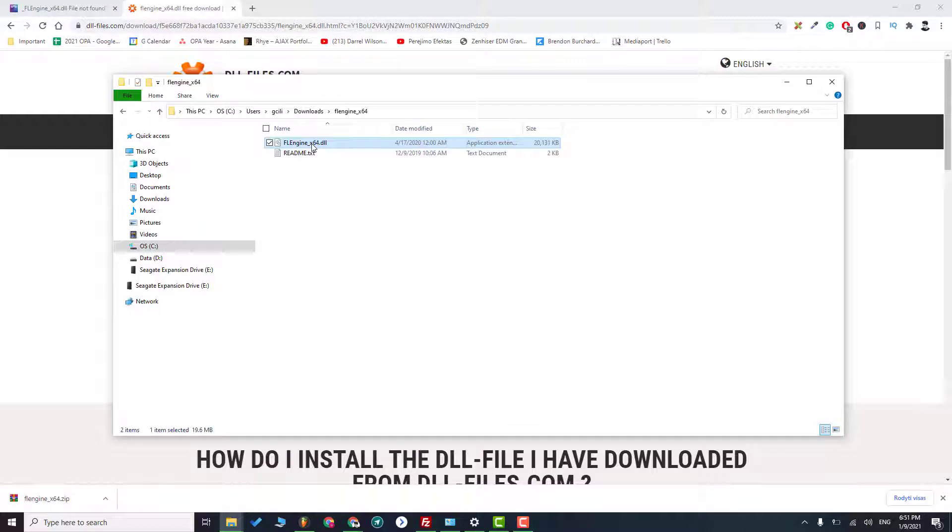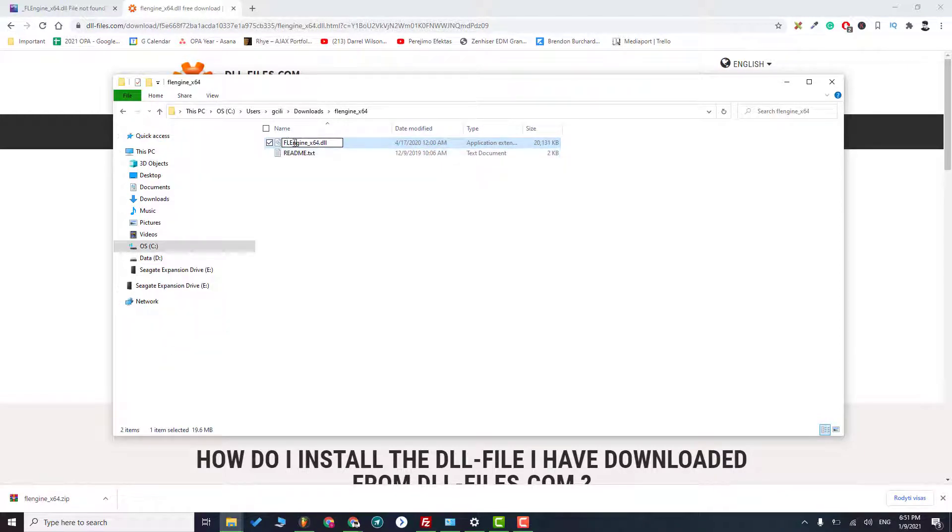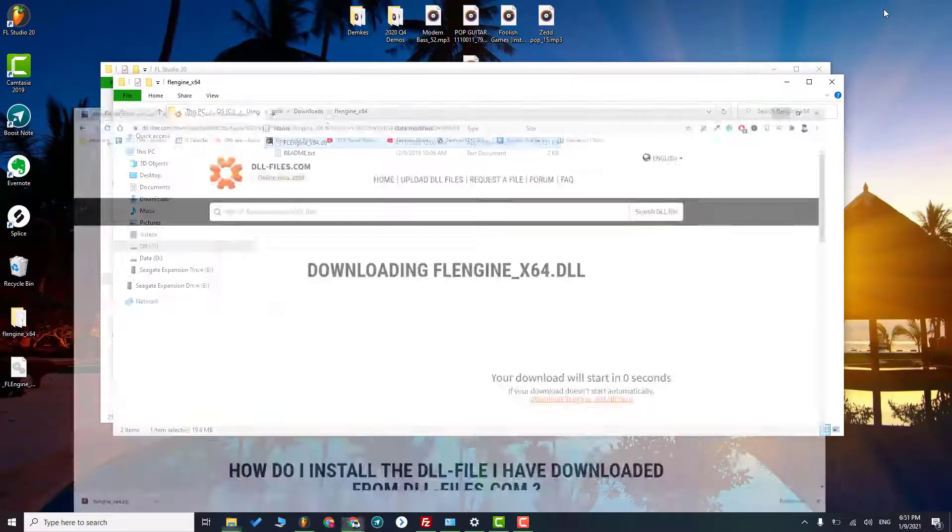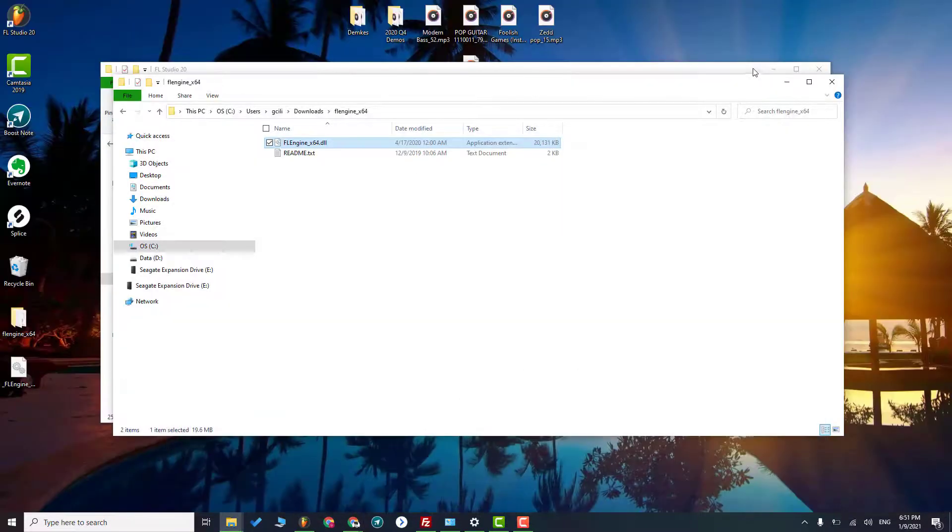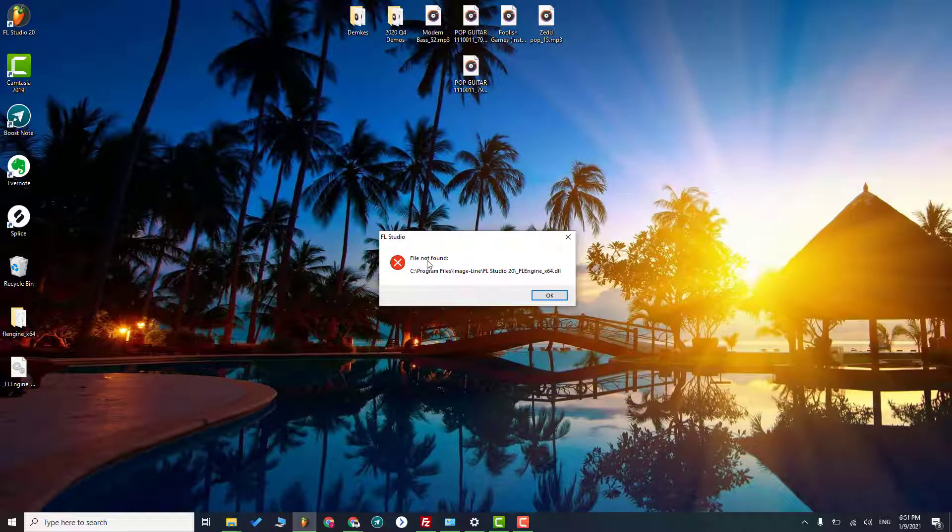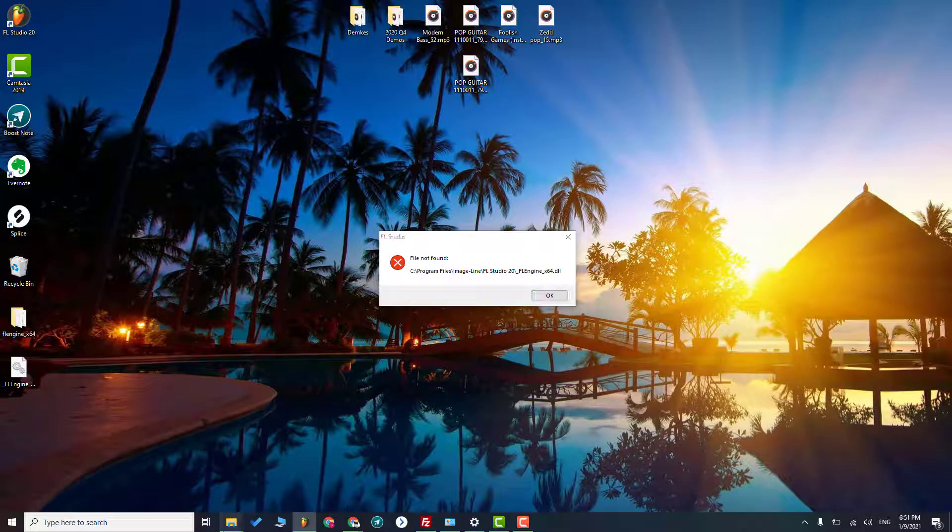And then we have this FL engine DLL file. So first thing you need to do is to rename it by the message that FL Studio showed. So as you can see, it has this dash, so make sure to add this in the file as well.